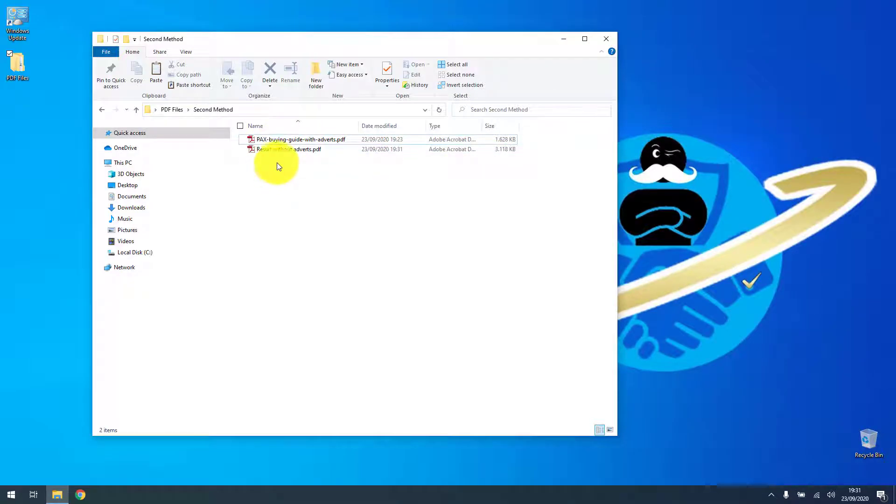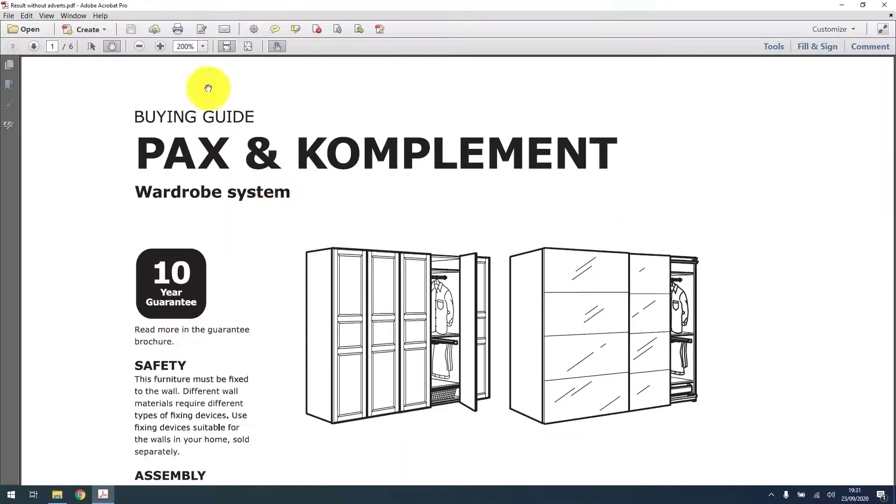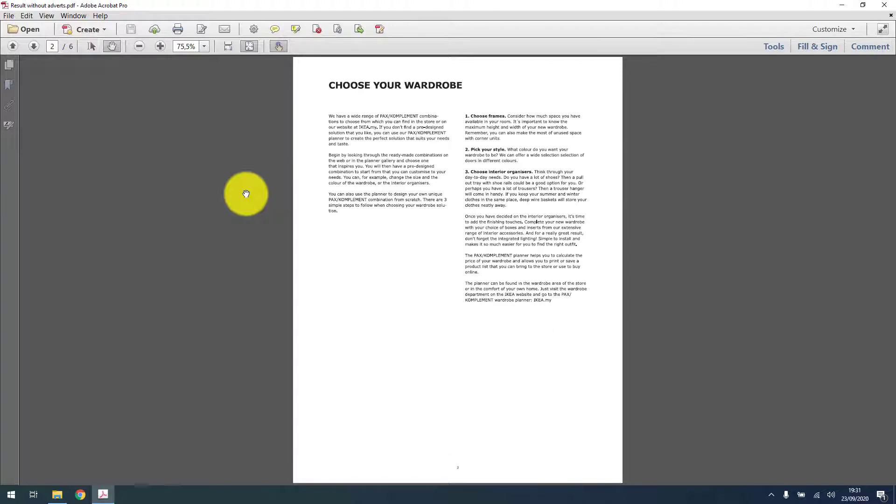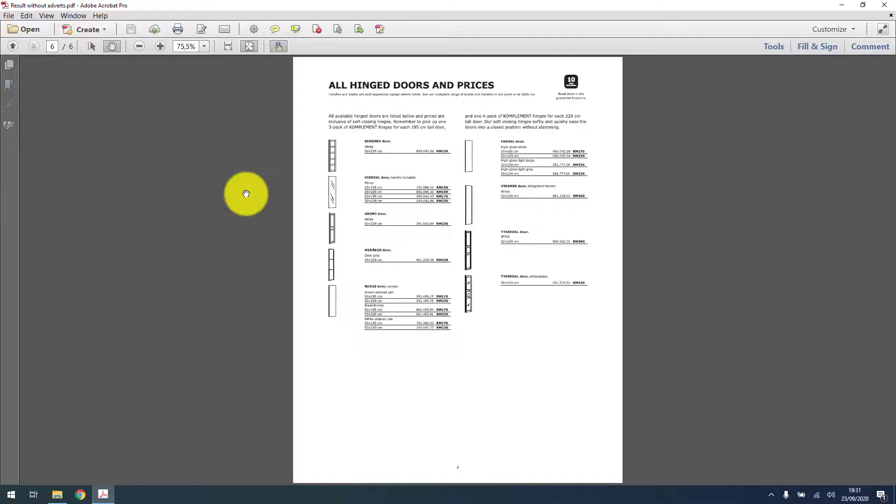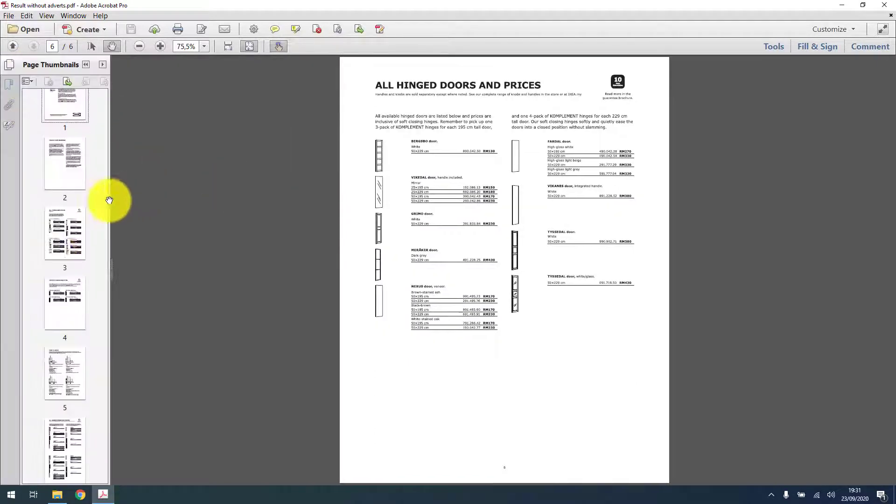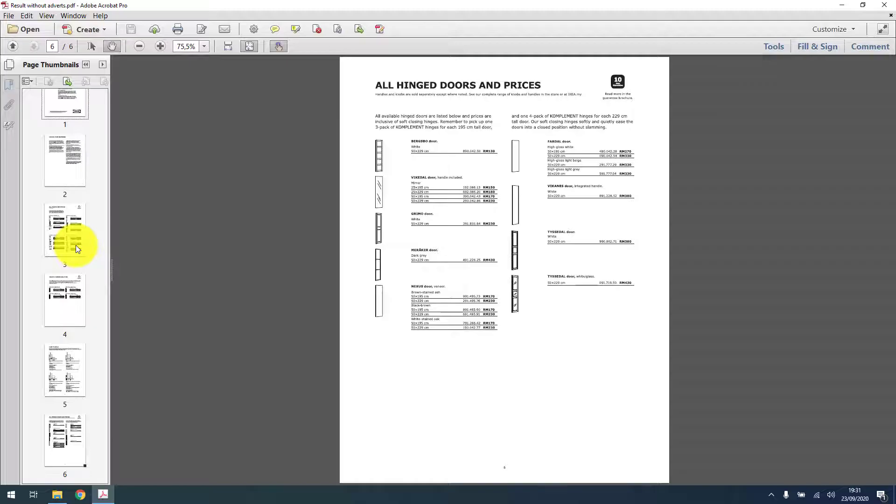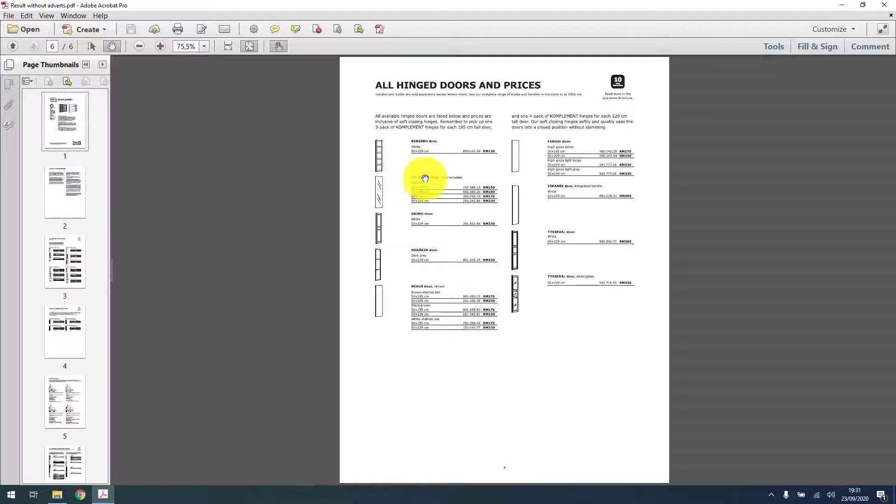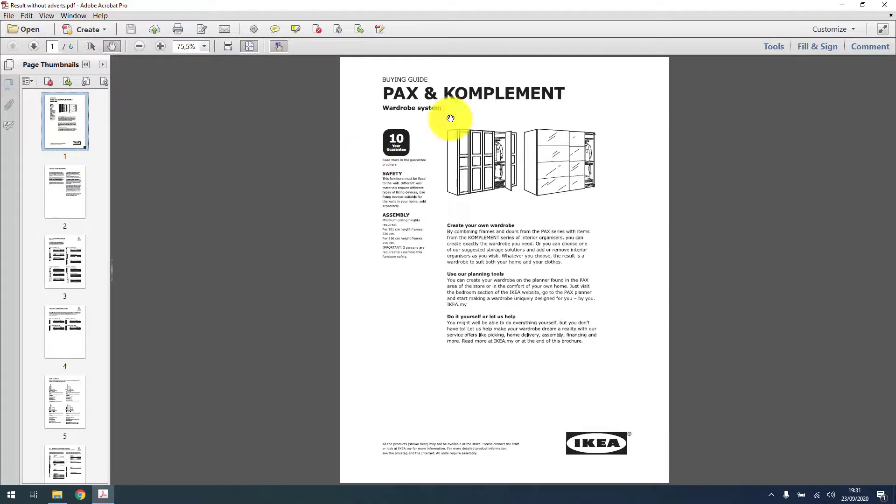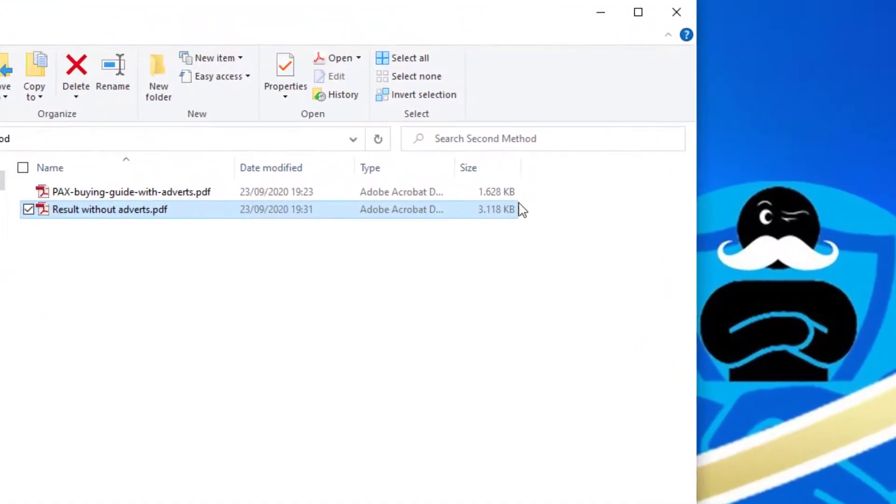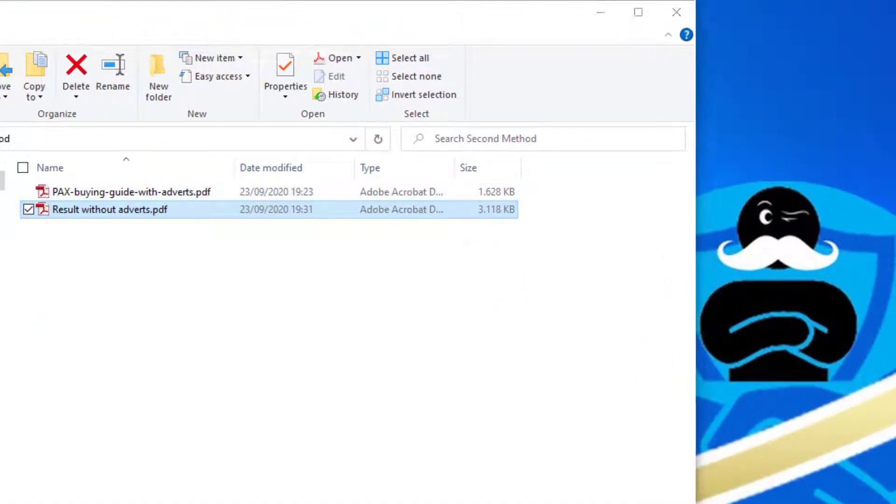And as you can see, we have now a version without the adverts. So it's just the same, it's what we want, the ugly pages are removed. But unfortunately this new file is a bit larger, so it's 3.1 megabytes instead of the 1.2 from method 1.